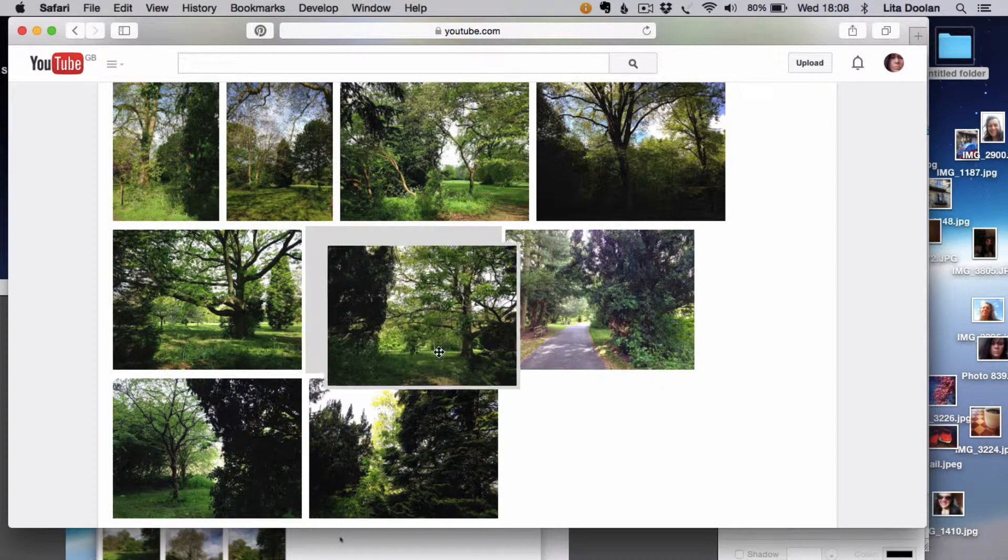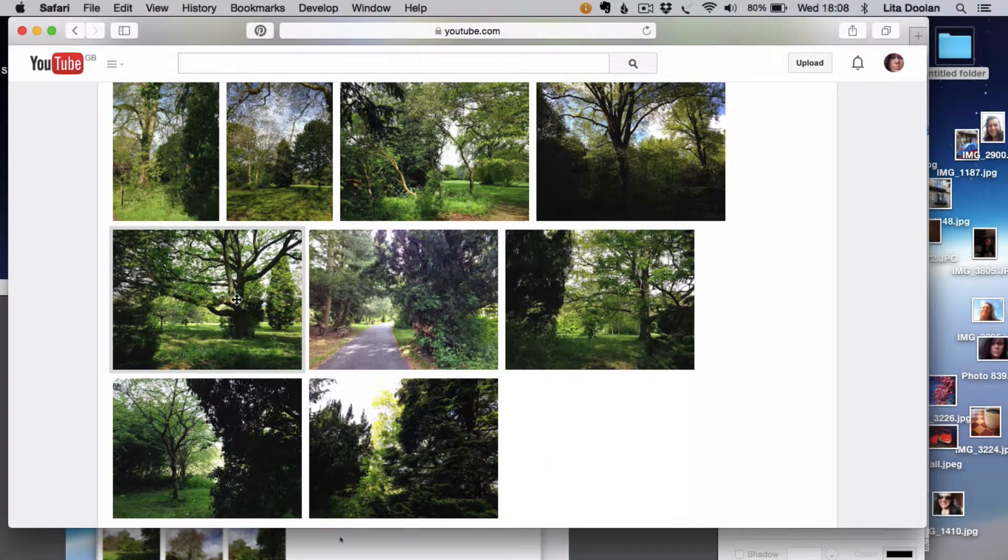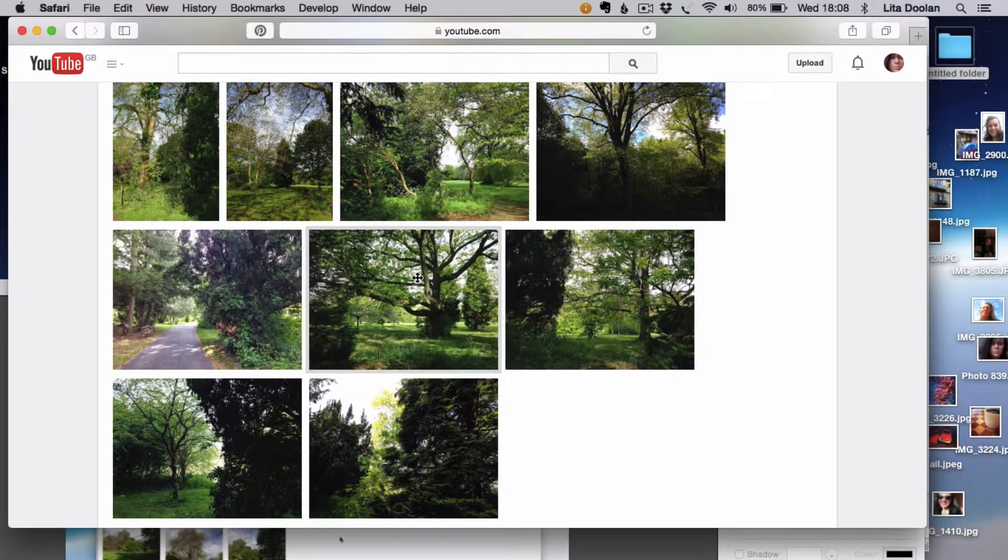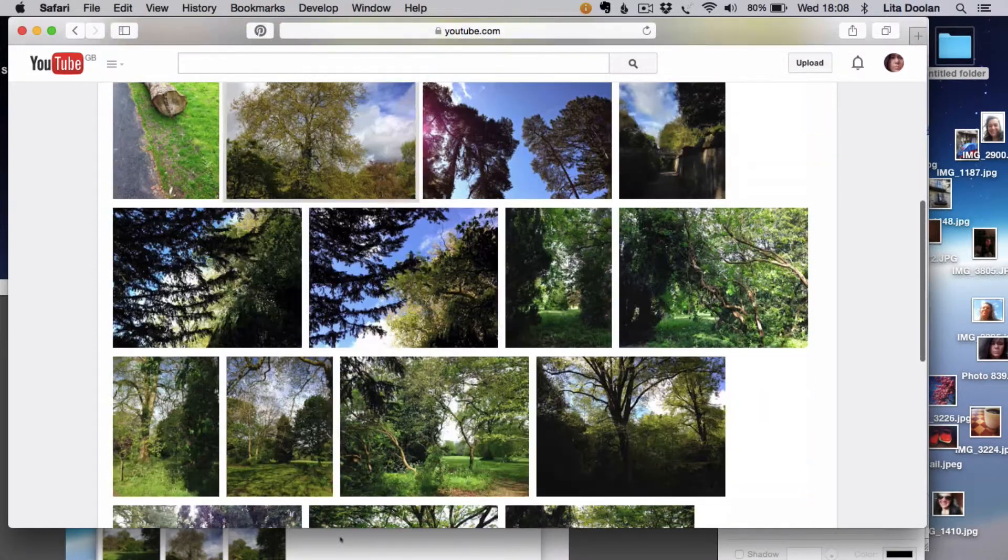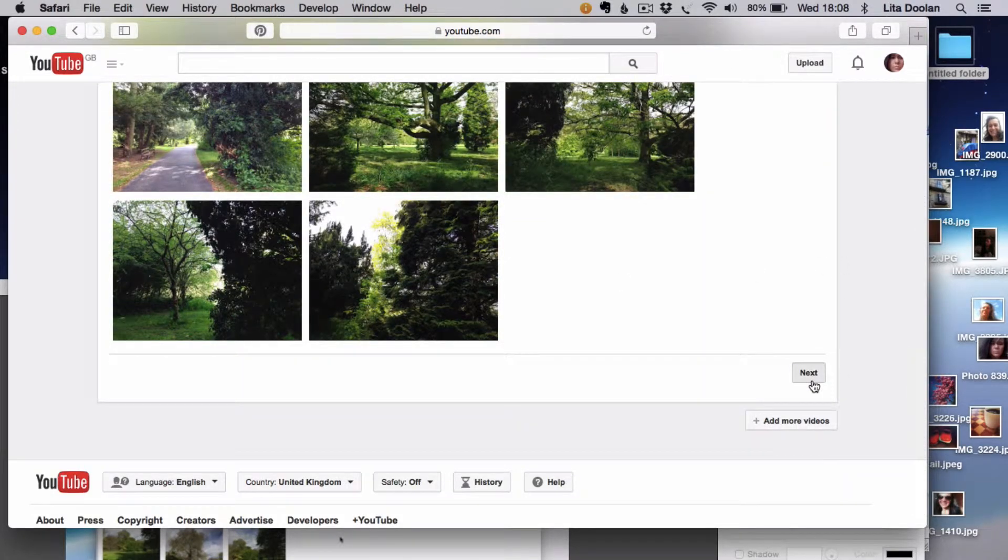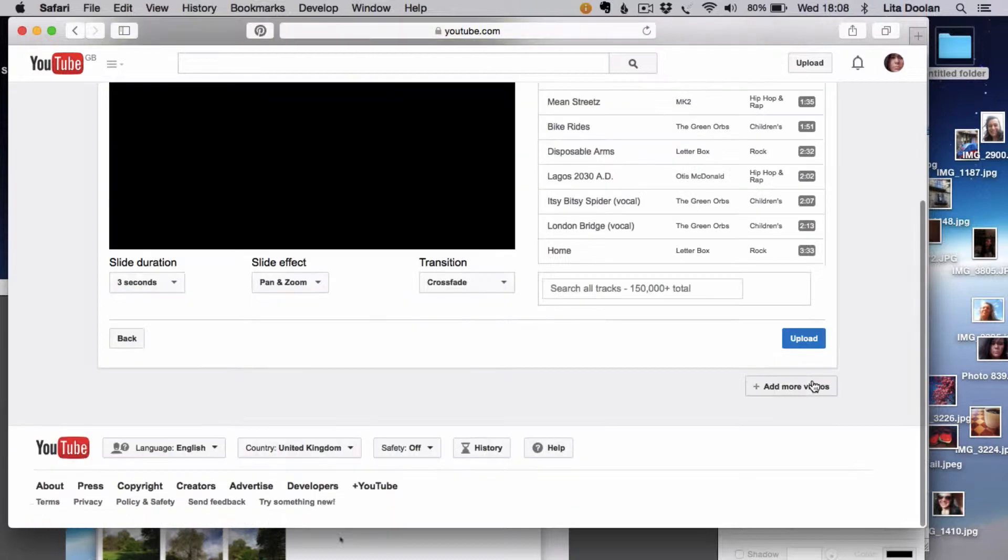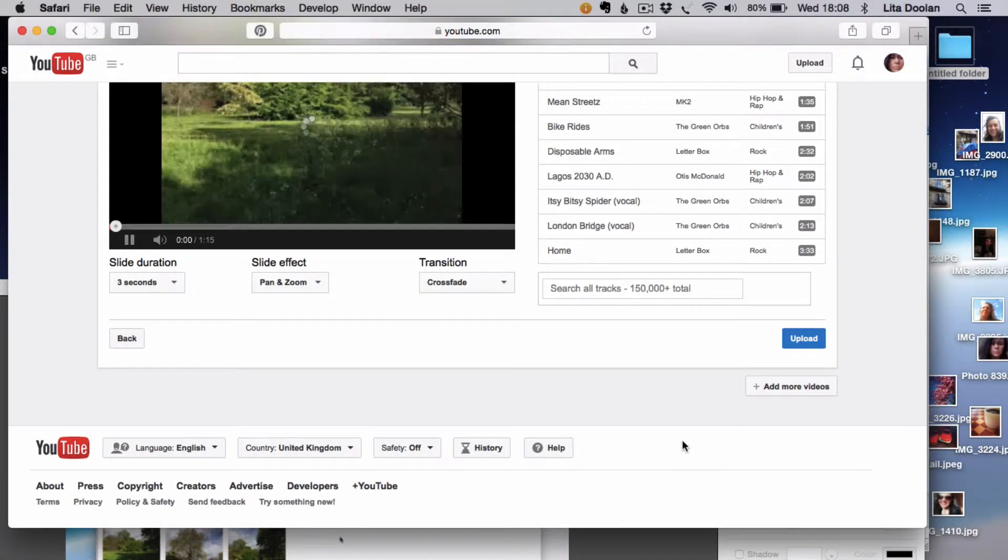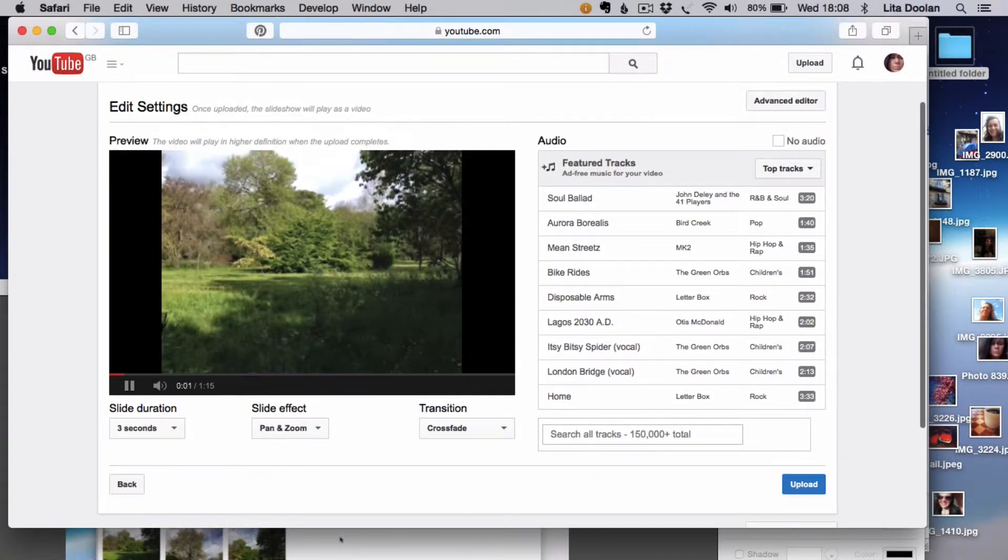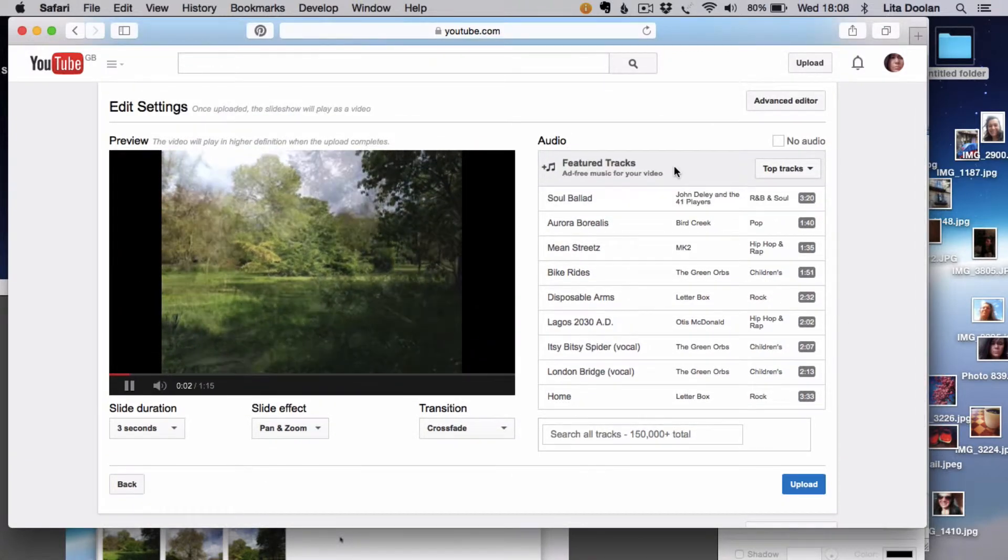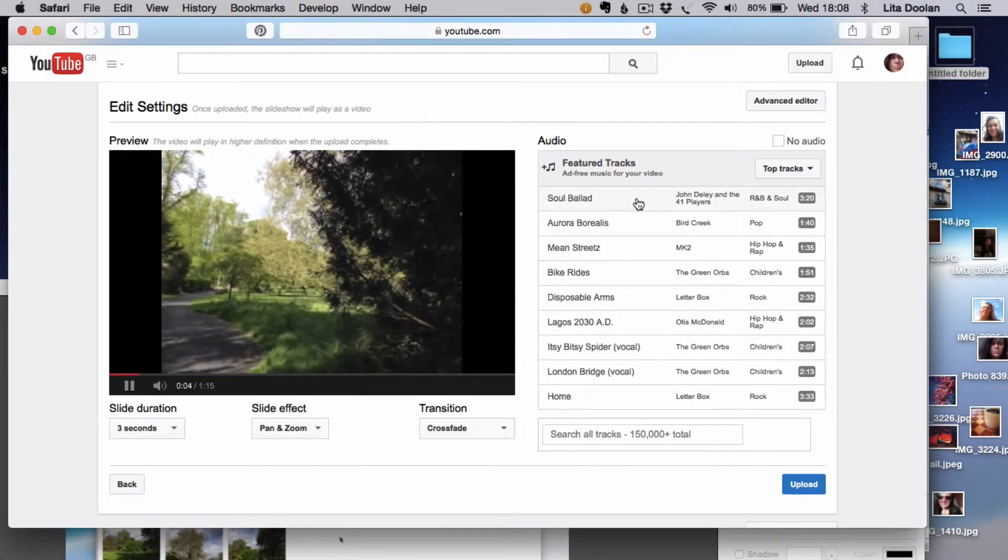When you're happy with how you've rearranged the photographs, then you need to click on next bottom right, and you then get different options of audio you can use.